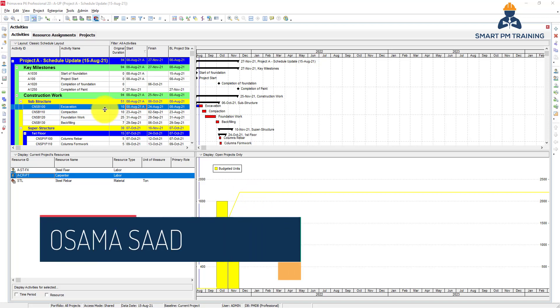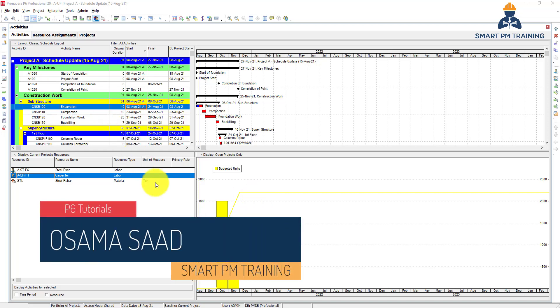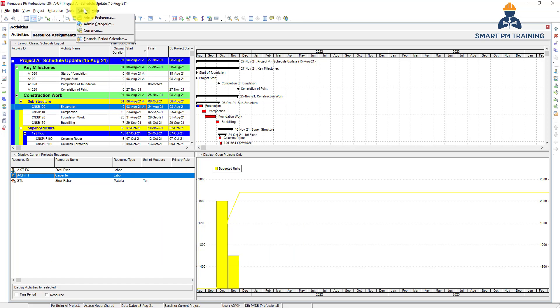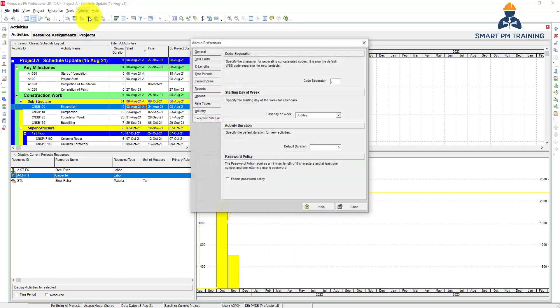In this video, I will explain the admin preferences. To do that, go to Admin, Admin Preferences.